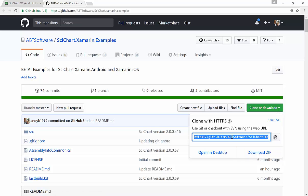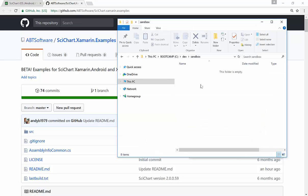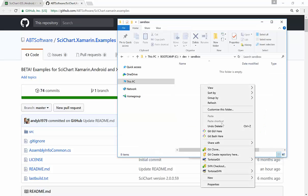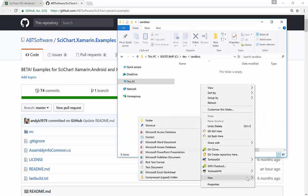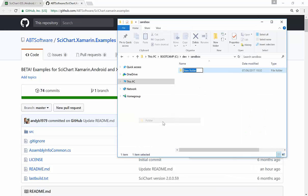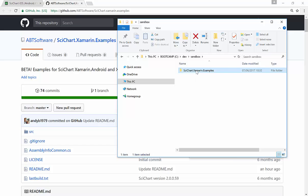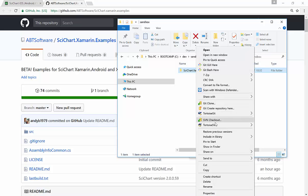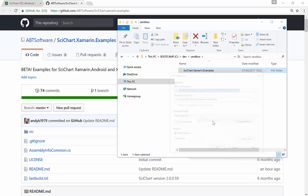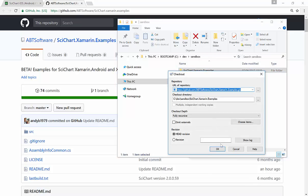So what I'm going to do, I'm going to check it out as an SVN repository. So I'll create myself a folder called scichart.xamarin.examples. And I'm using tortoise SVN to do an SVN checkout.